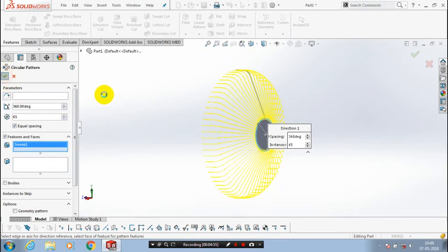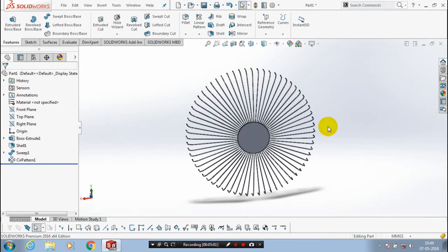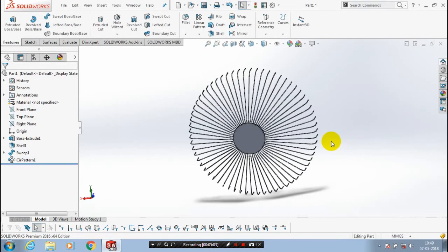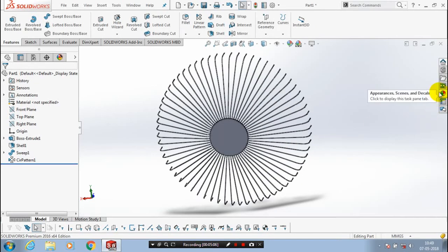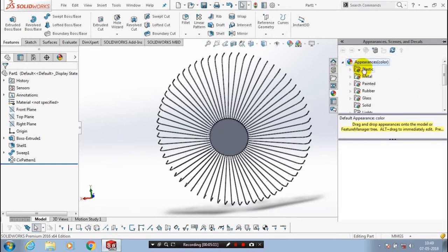After that, just click OK. Now the outer casing of the table fan is created. After that, you can apply appearance colors as per your requirement.